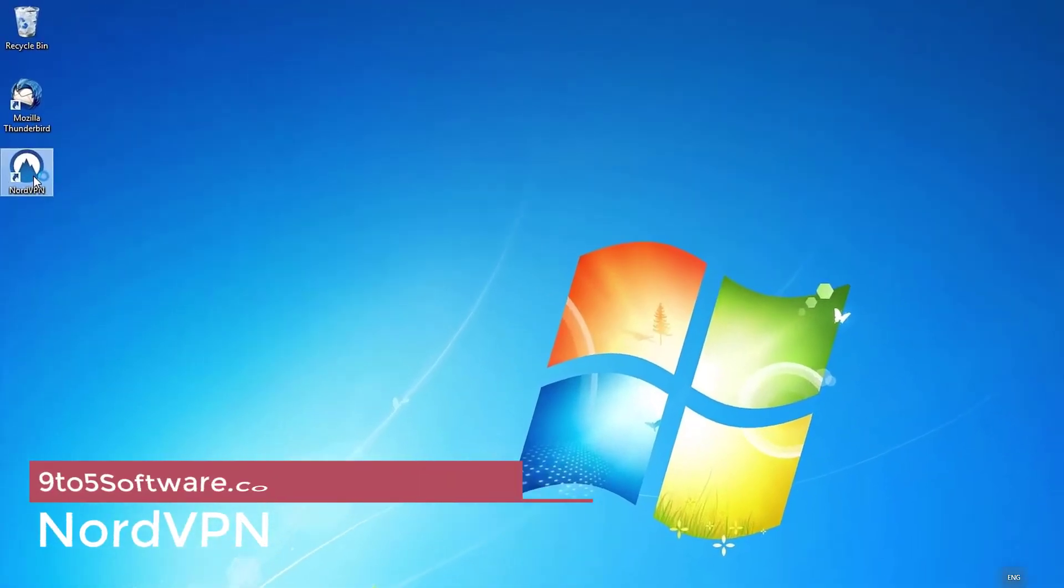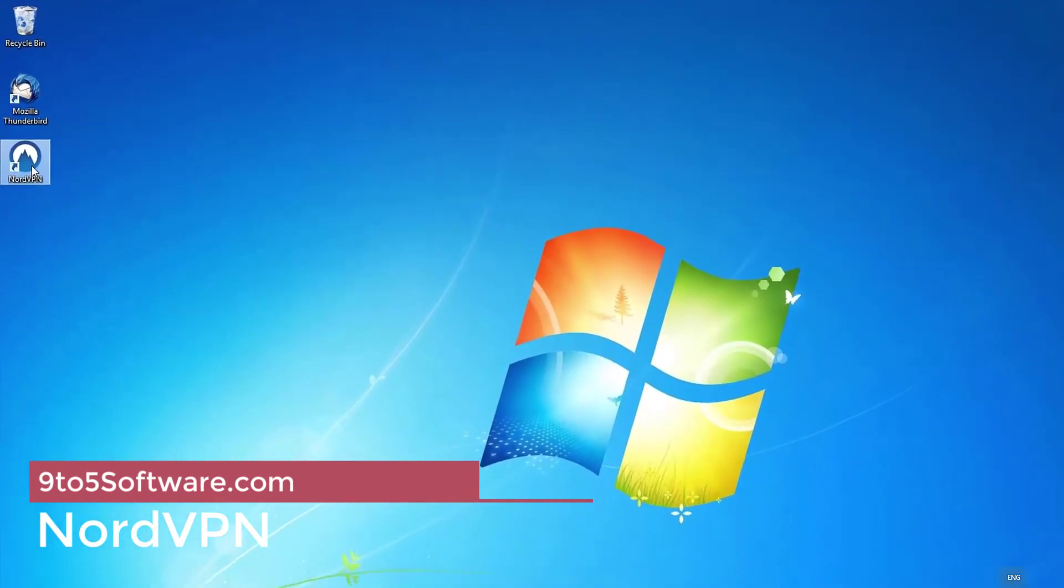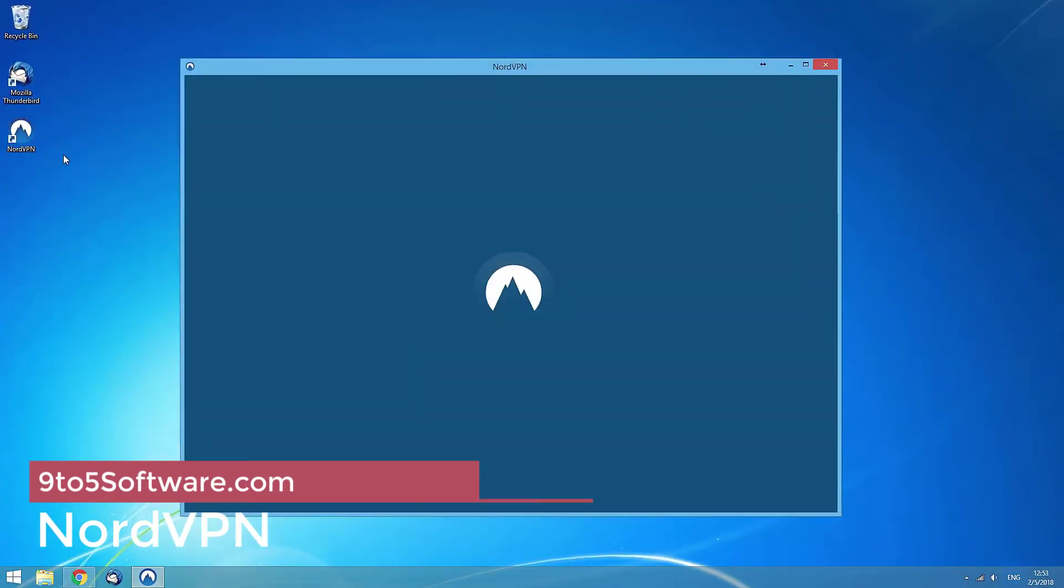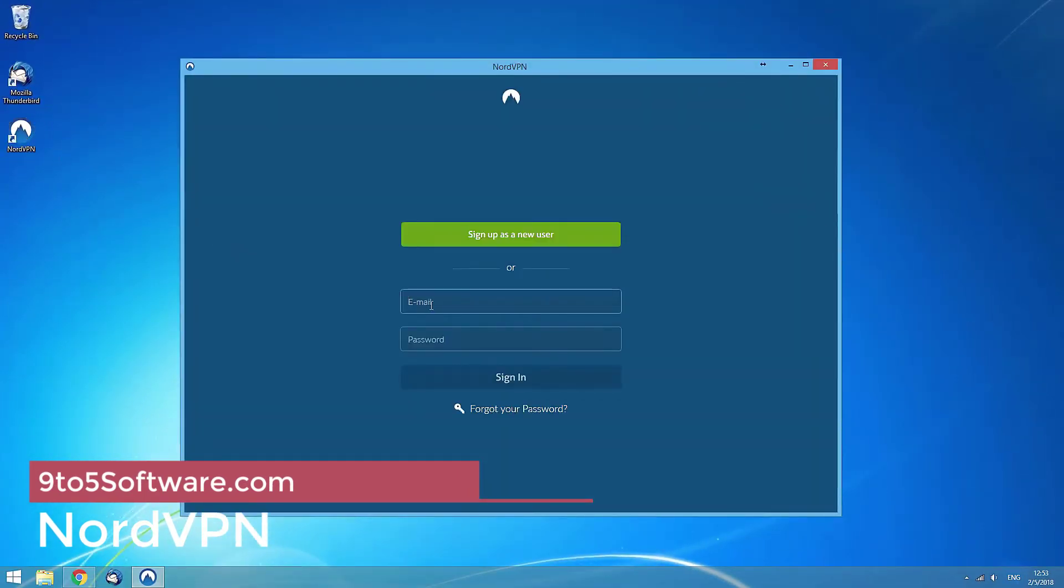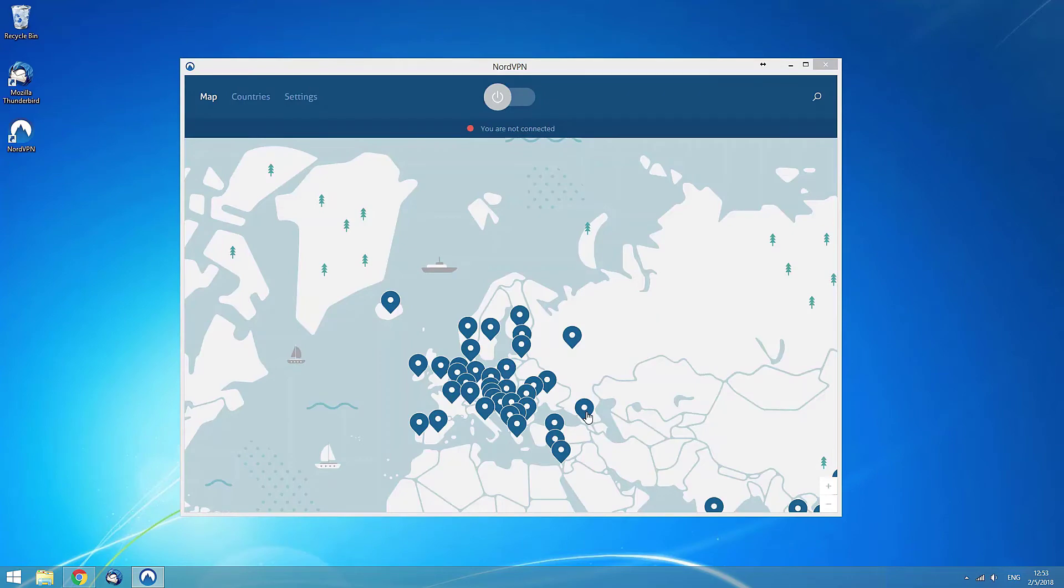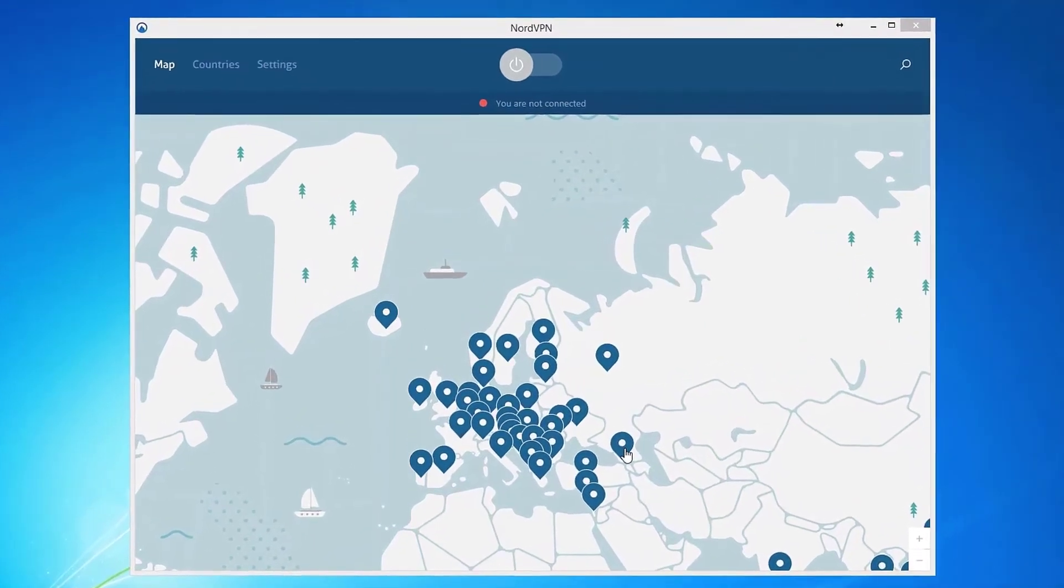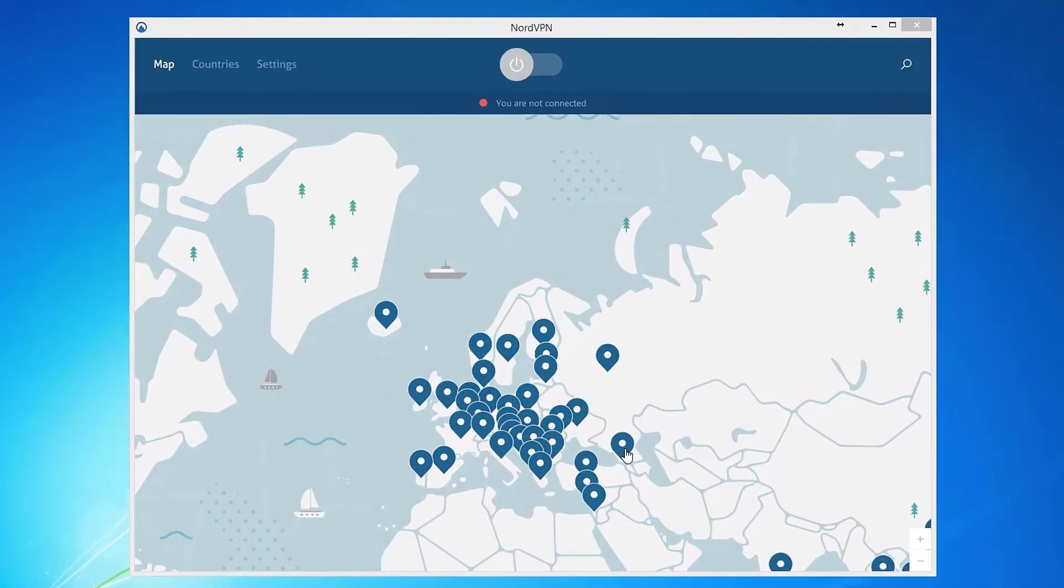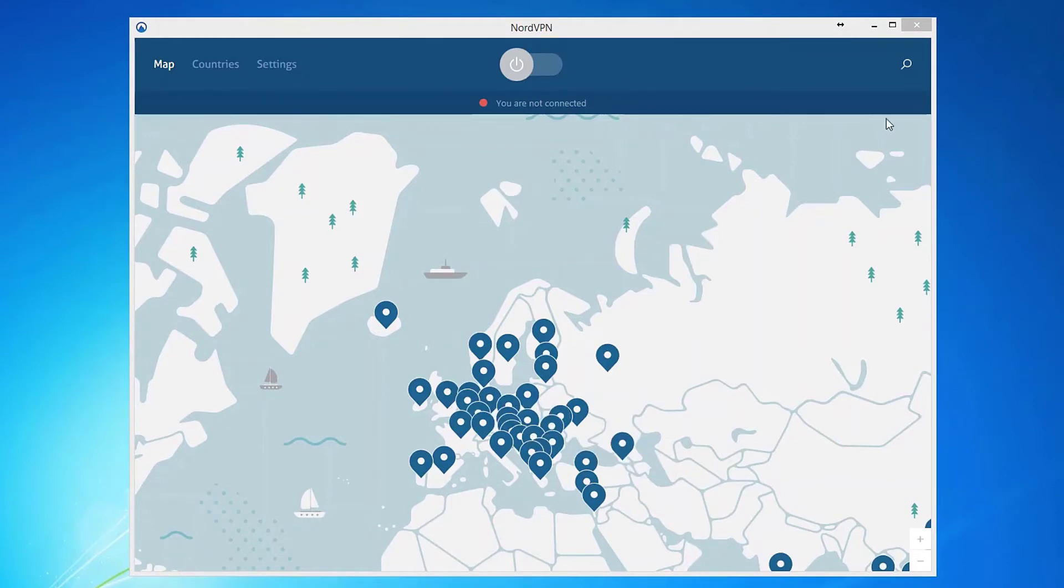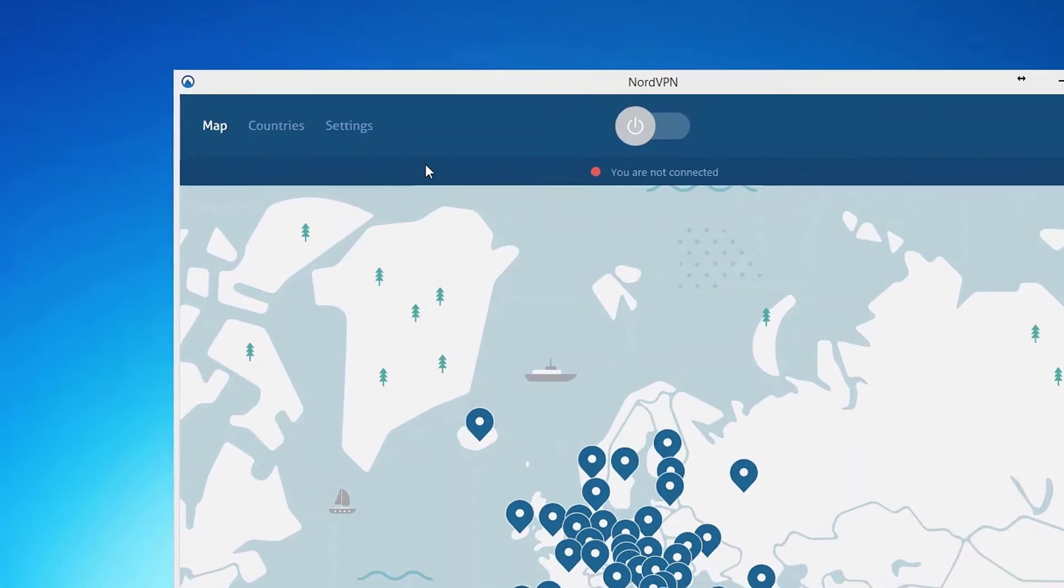NordVPN is our top VPN for Windows devices. It's completely log-free, P2P friendly, and is safer, more reliable, and more versatile than any other VPN we tested. It's also fast. We tested it with Netflix, BBC iPlayer, and other top streaming sites, and experienced zero buffering and almost no speed reduction compared to our speed without a VPN.